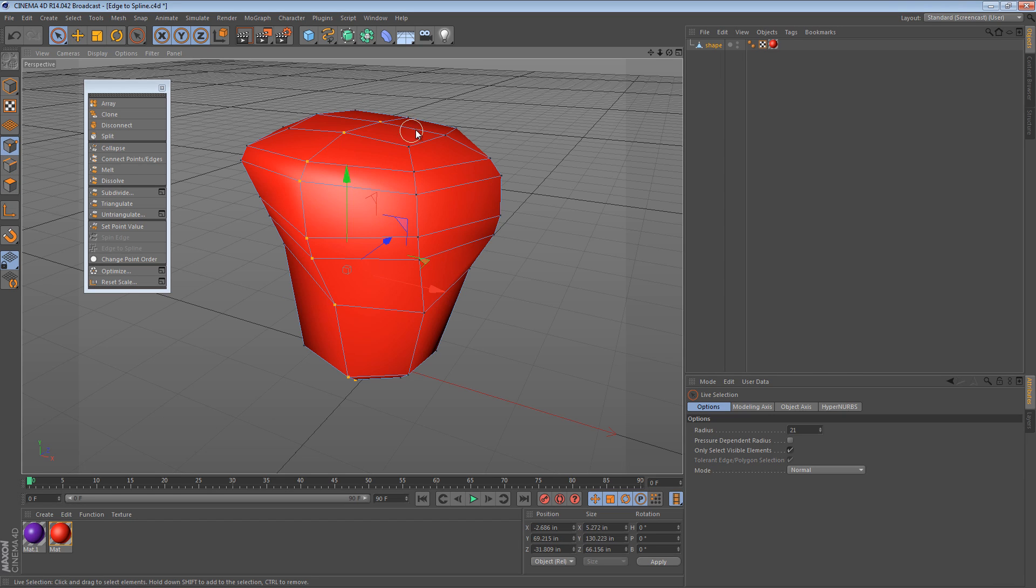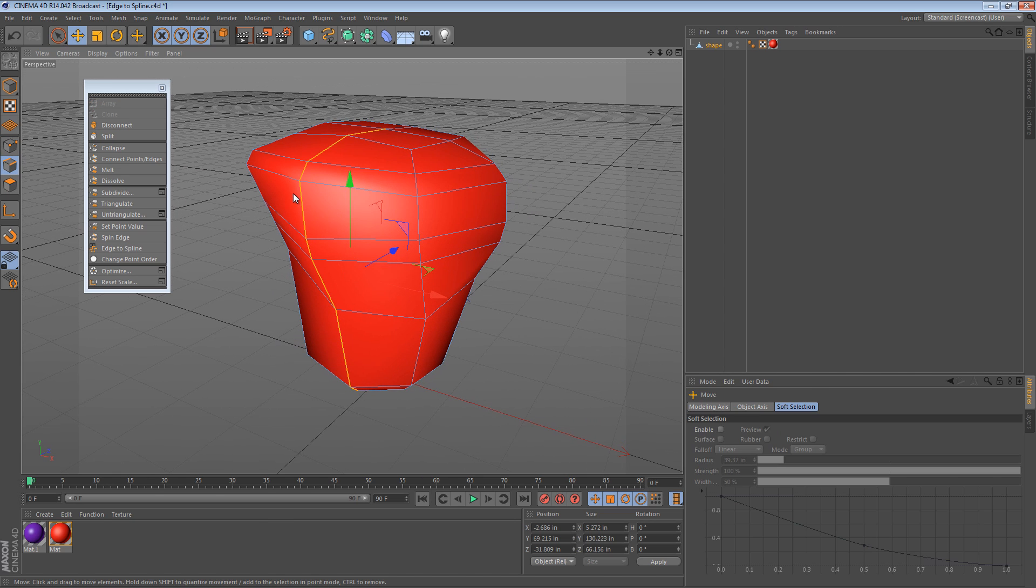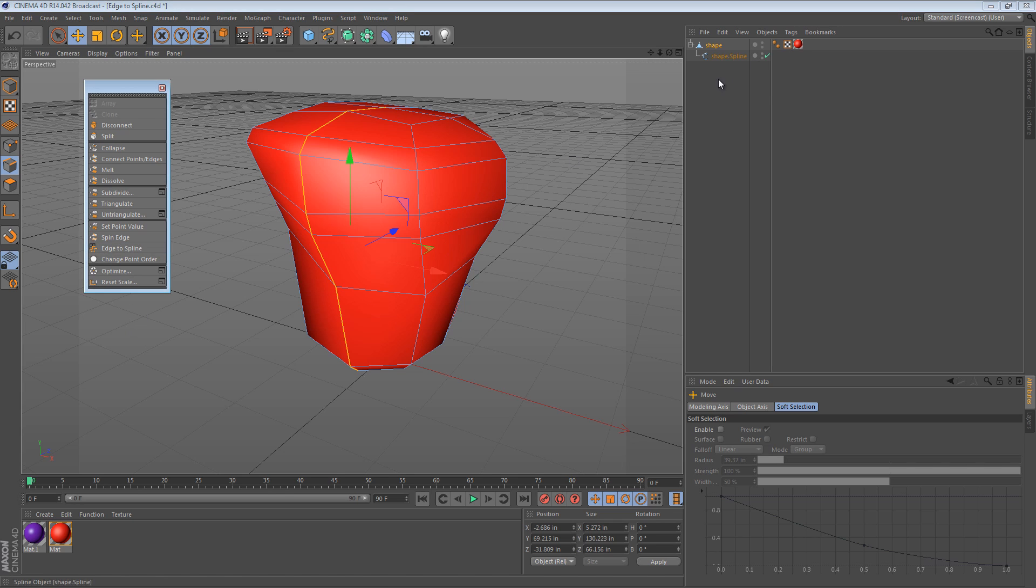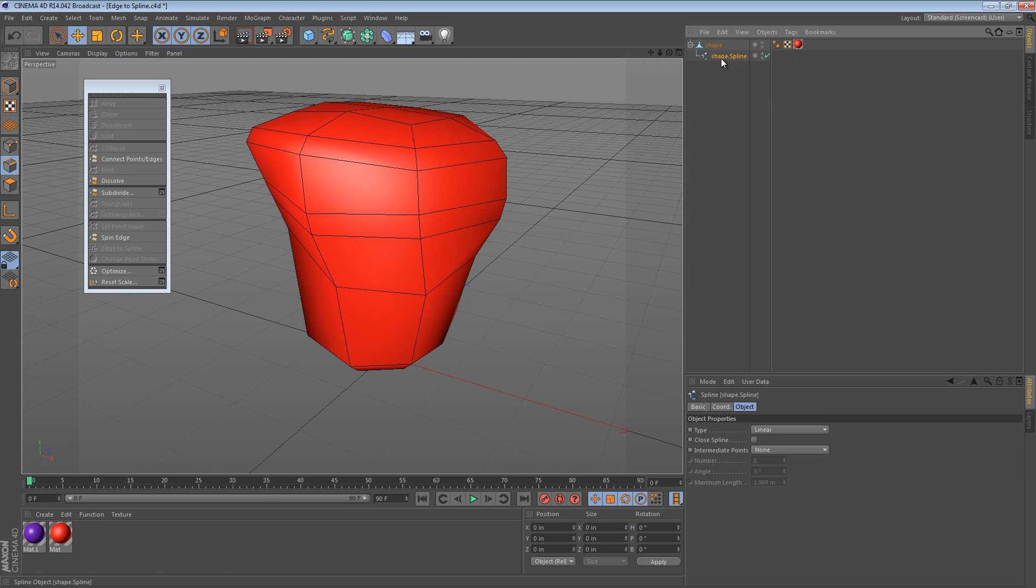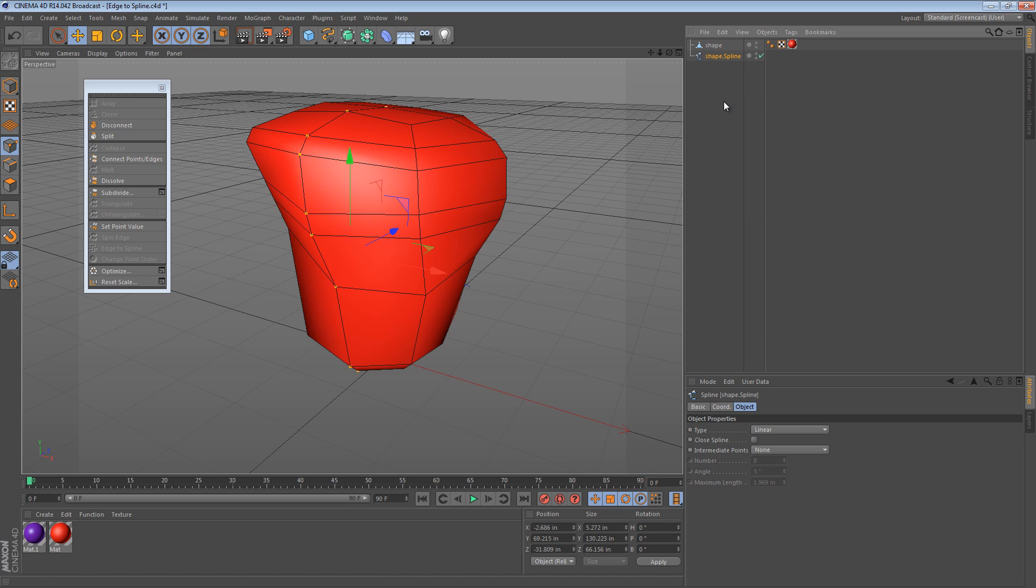So either way, we can go points to edges and then with the edges selected, it's really simple. You just click Edge to Spline. We'll notice over here in the object manager that there's now a child of my shape that is in fact a spline. And if we select all the points, we can see that it is just a spline object.